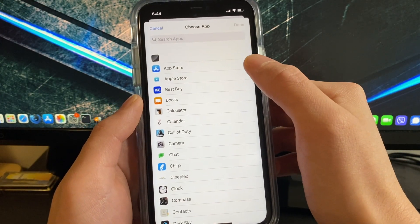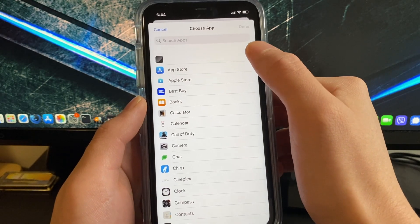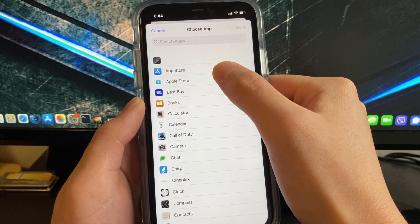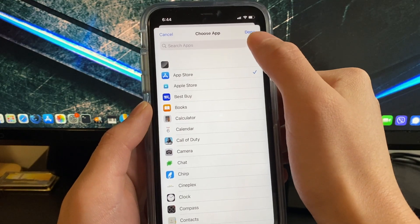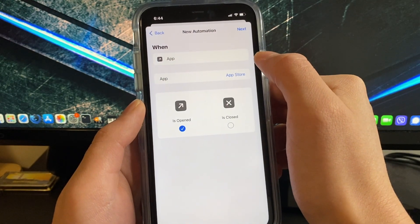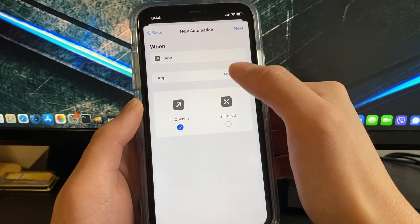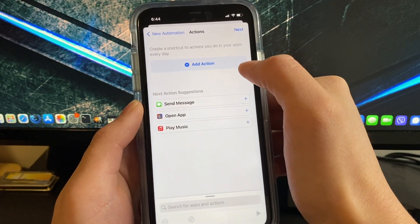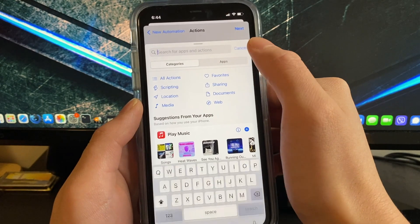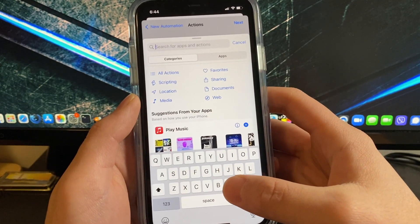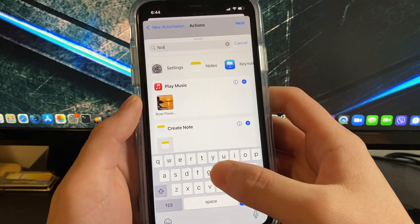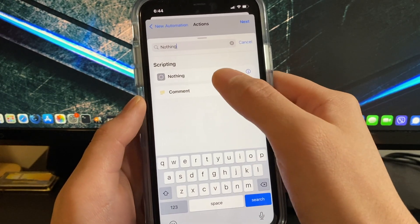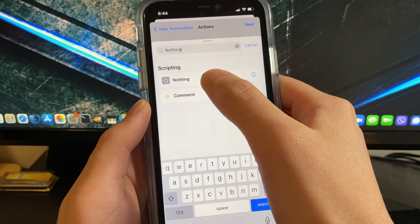So I am going to do app store right here, click done. After you have chosen your apps, click next, add action and now just type nothing and you should see under scripting the option nothing, click that.